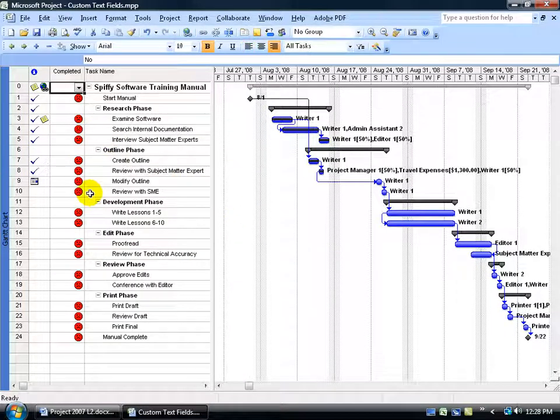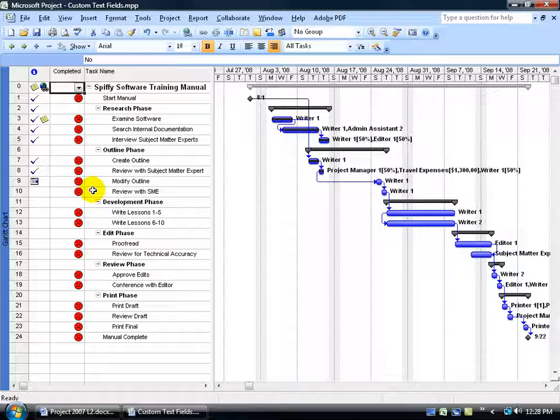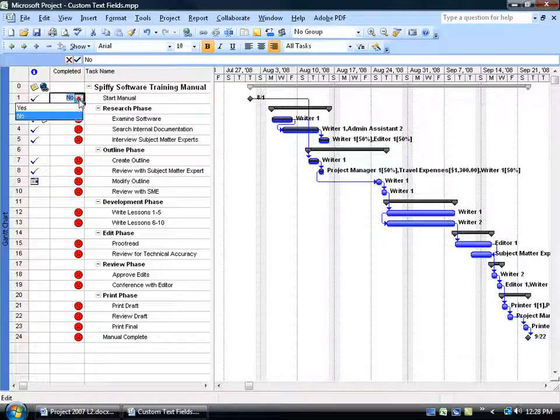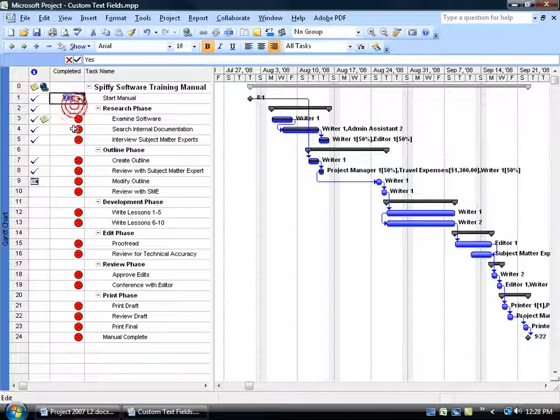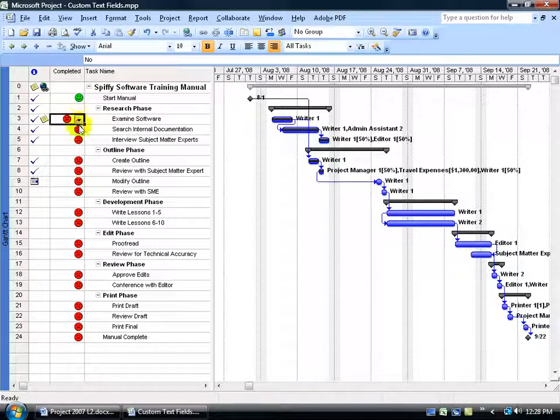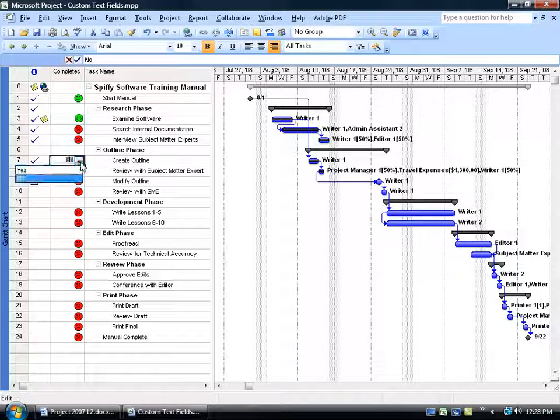And look at all the frowny faces that haven't been completed. And the reason why that is is because, well, by default it's going to give us a No until we come in here and change it to a Yes. It's been completed. Yes, it's been completed. Yes, it's been completed.